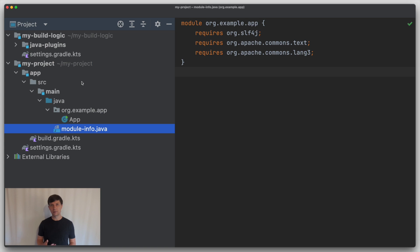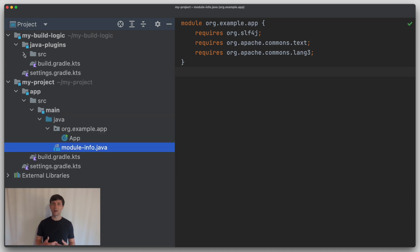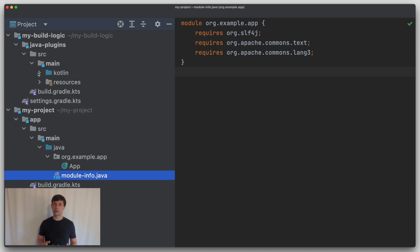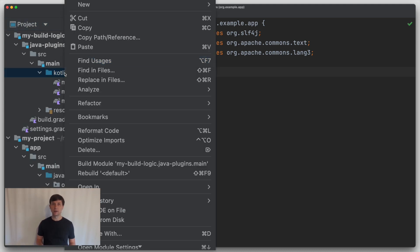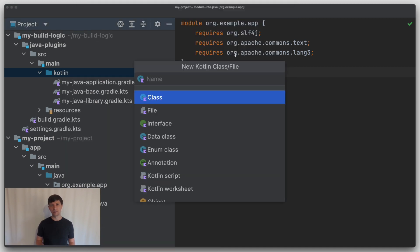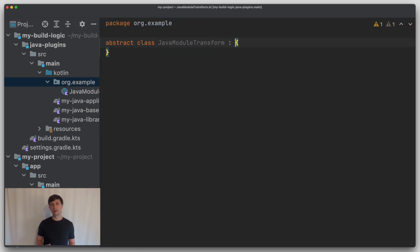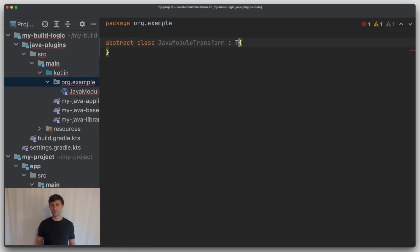Let's first implement a transform that solves our specific use case of turning Commons Text and Commons Lang into Java modules. A transform, like a task, is implemented as an abstract class. I'll do it here in Kotlin, but you can use any JVM language like Java or Groovy. This class implements the TransformAction interface.